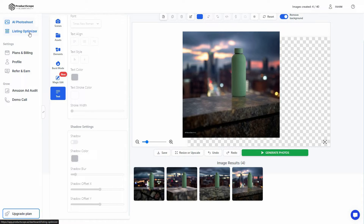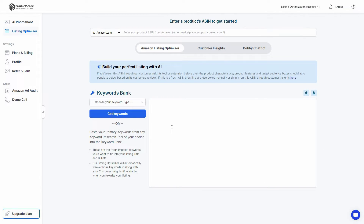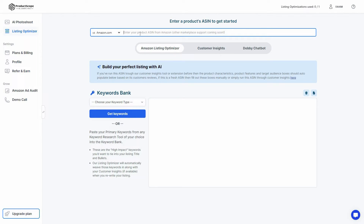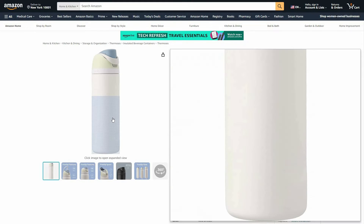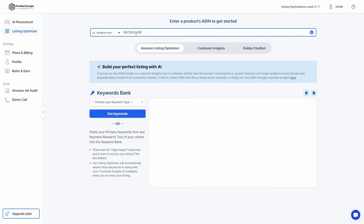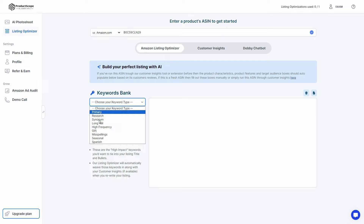After the AI photo shoot, there is the Listing Optimizer feature. If you're looking for keywords to rank on sites like Google or Amazon, you can get them here. First, provide your Amazon product ASIN code, then choose the keyword type — primary, research, synonym, or long tail. Let's select primary and get the keywords.